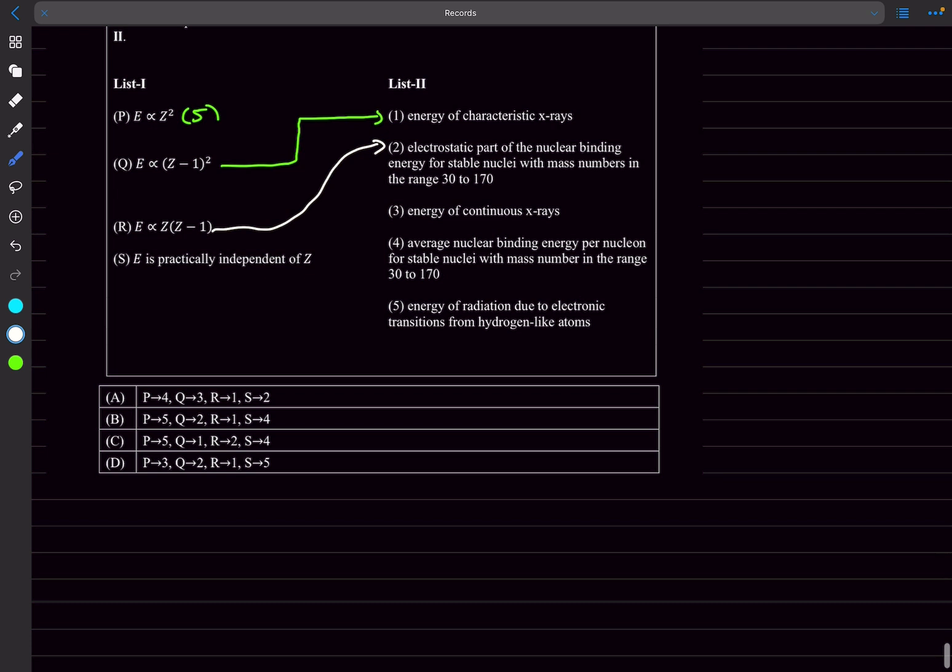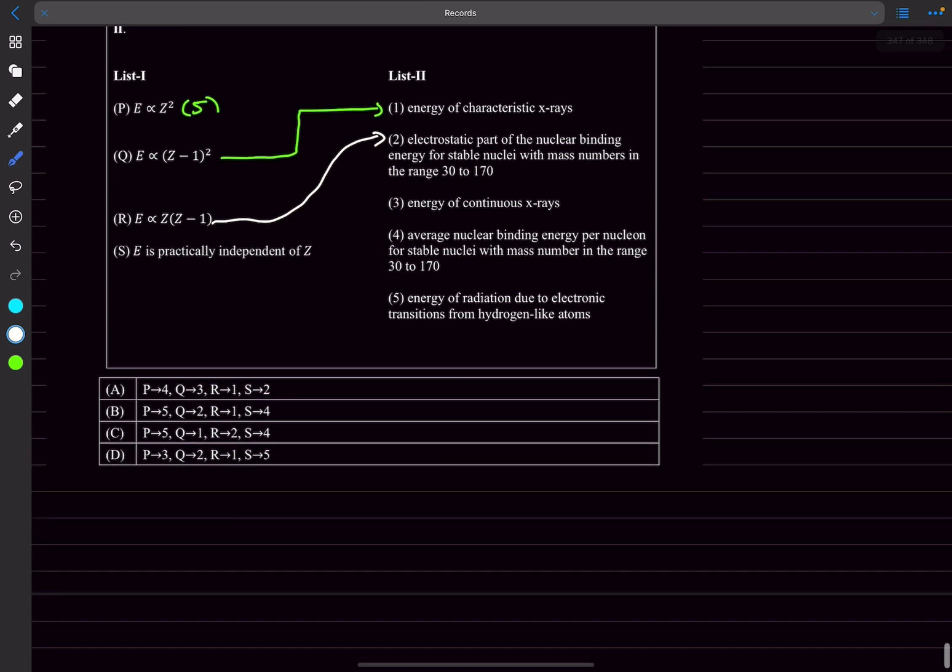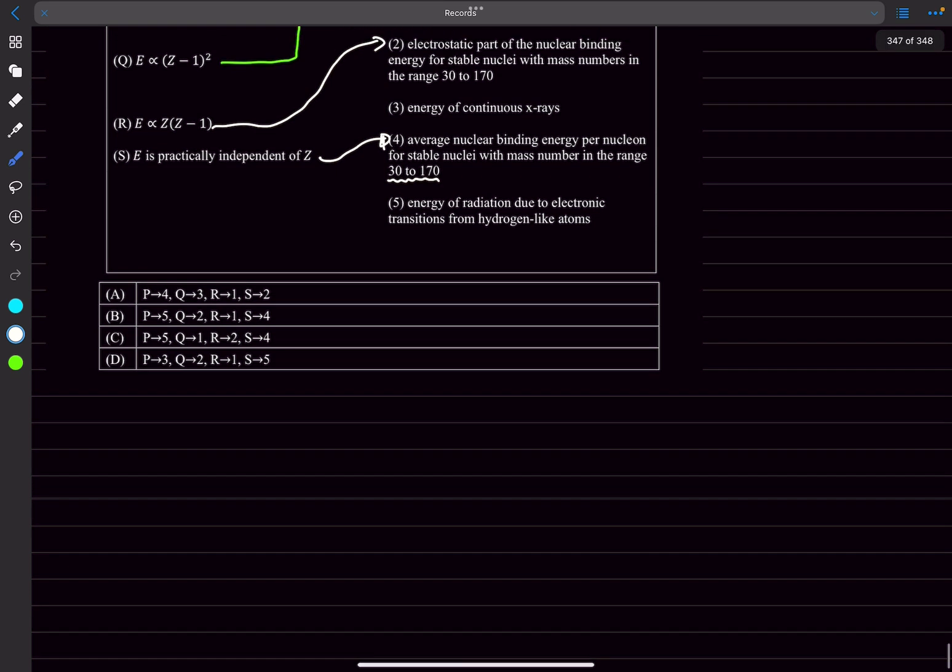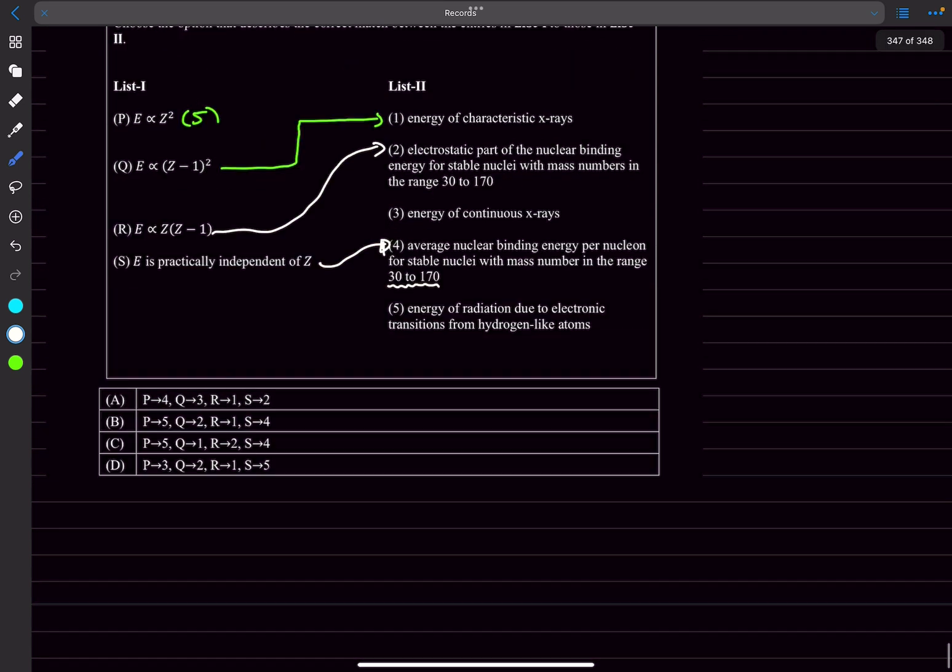For S, this is given in NCERT. If you check out the graph between average binding energy per nucleon versus the mass number, it's written down there specifically that in that particular curve for mass numbers between 30 to 170, the binding energy per nucleon is practically constant, so it's going to be independent of Z as well. S will match with 4. P5 Q1 R2 and S4 is option C.